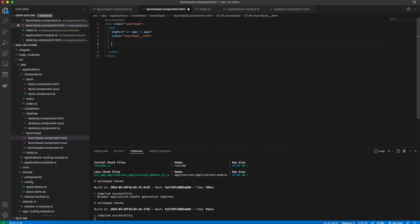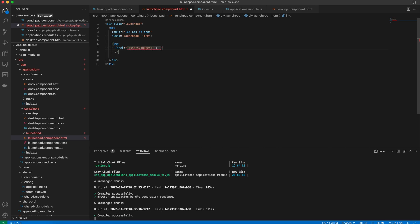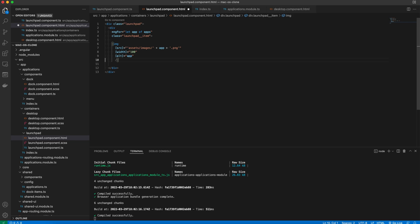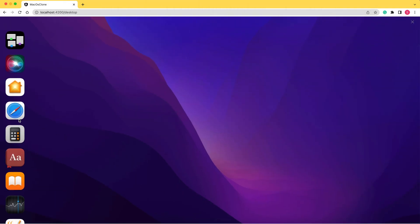Now instead of h3, we'll define an image for each app. We define a source, a width, and an alt attribute. Now it looks a lot better.